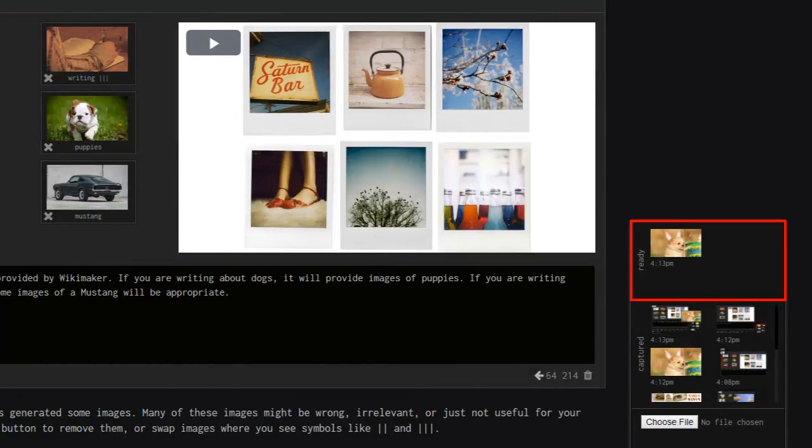When your media appears in the ready section of Wikimaker's interface, then you know it has been uploaded successfully and is ready for use.